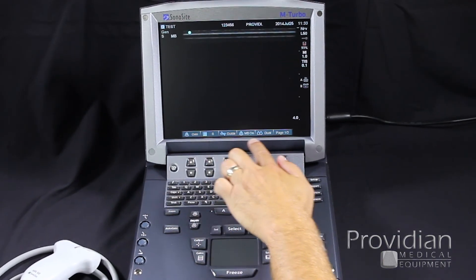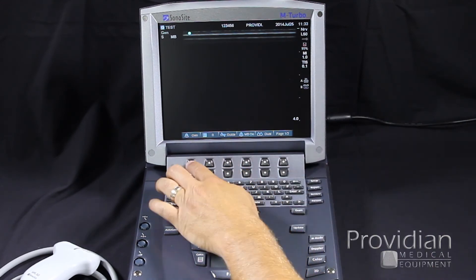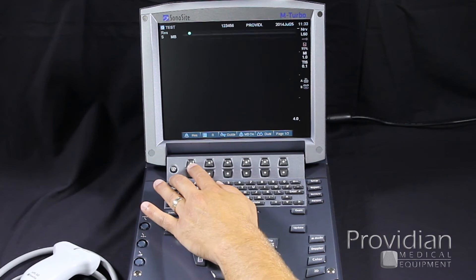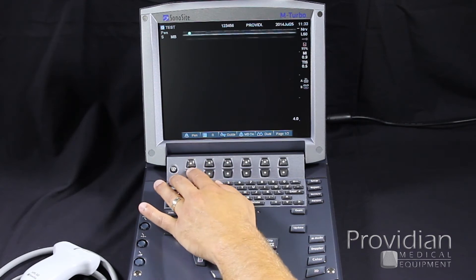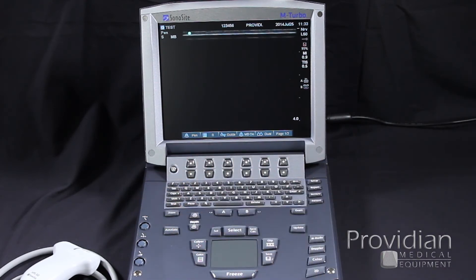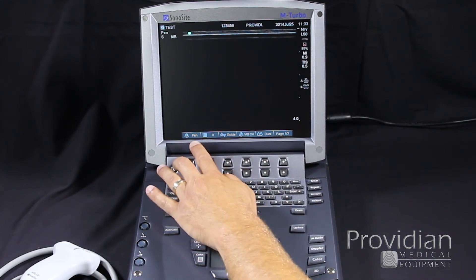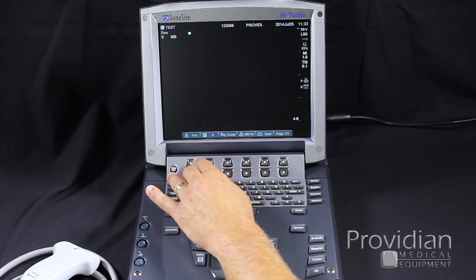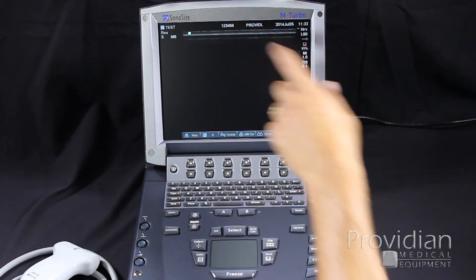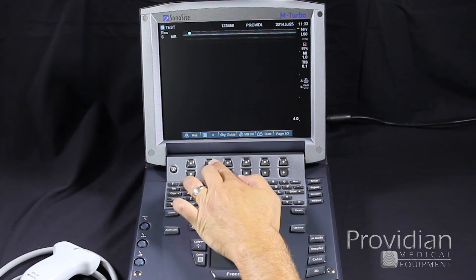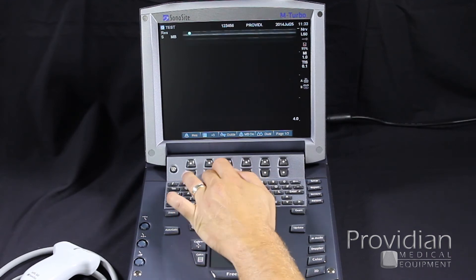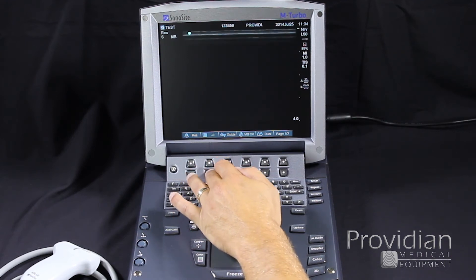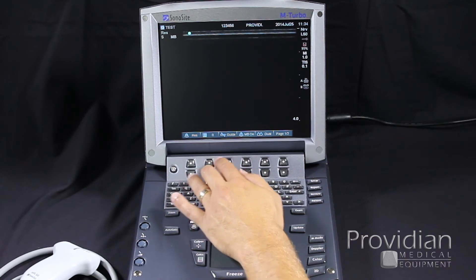Up top, we have our soft keys. This changes based on what mode we're in. Across here, we have general, resolution, and penetration. This optimizes the image based on if you want to see deeper, just general, or resolution, which would be for near field imaging. Here we have our dynamic range control. It does a total of six, from negative three to positive six.